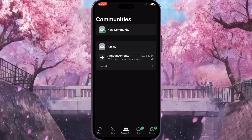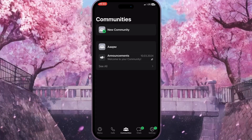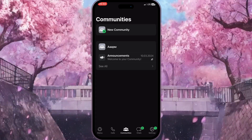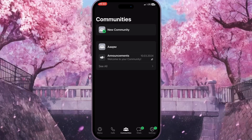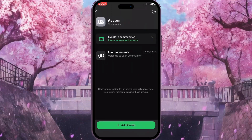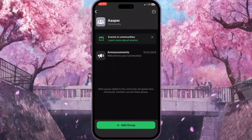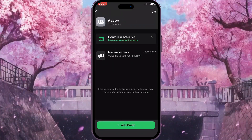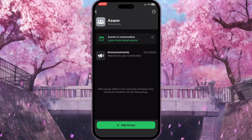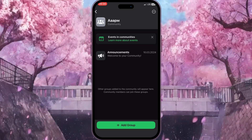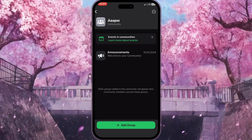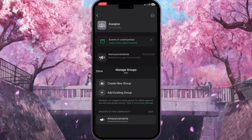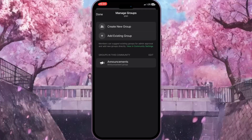In my case I have only one community here. Click on the community where you want to add a group. Here at the bottom of the screen you will see a green button — Add Group. Click on this button to add a group to this community.